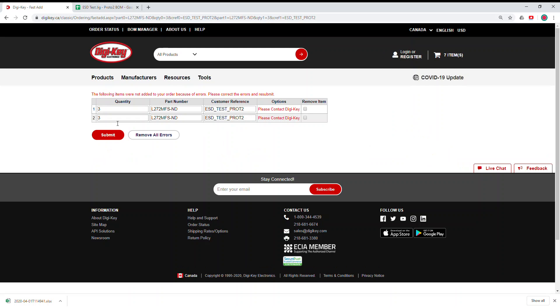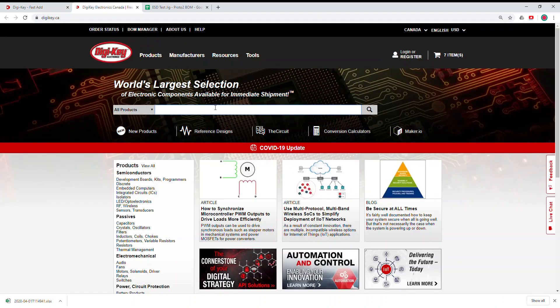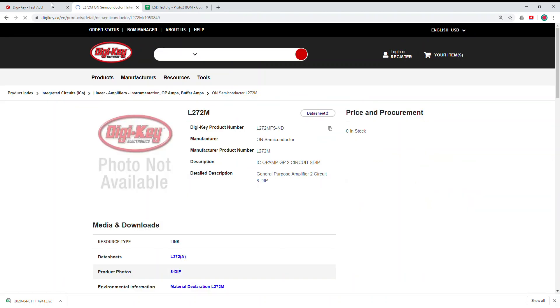Okay, yeah, so this part is actually out of stock. It's good to see that Digi-Key said if we go and check what's the problem, you're gonna see that this one is out of stock.